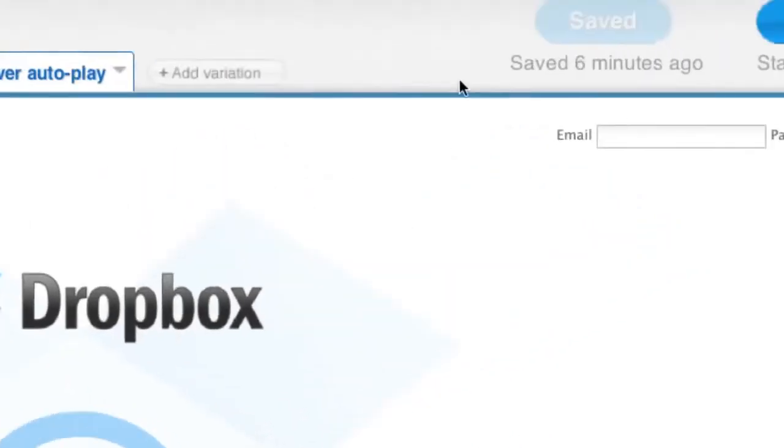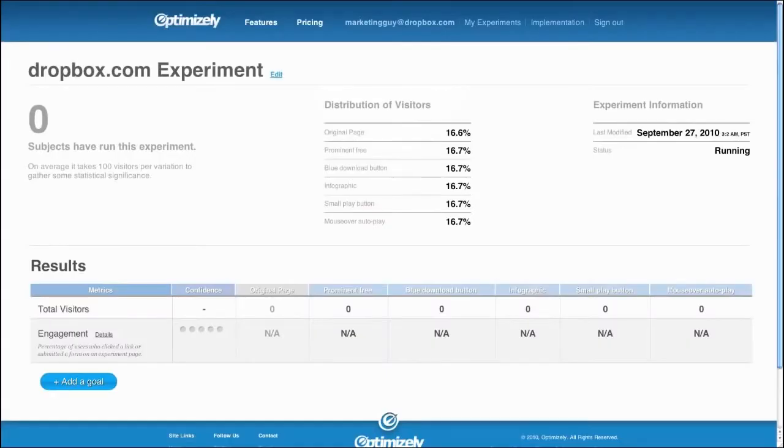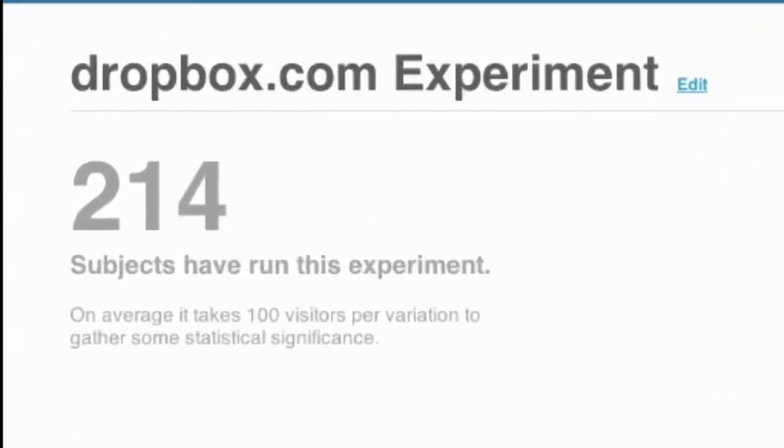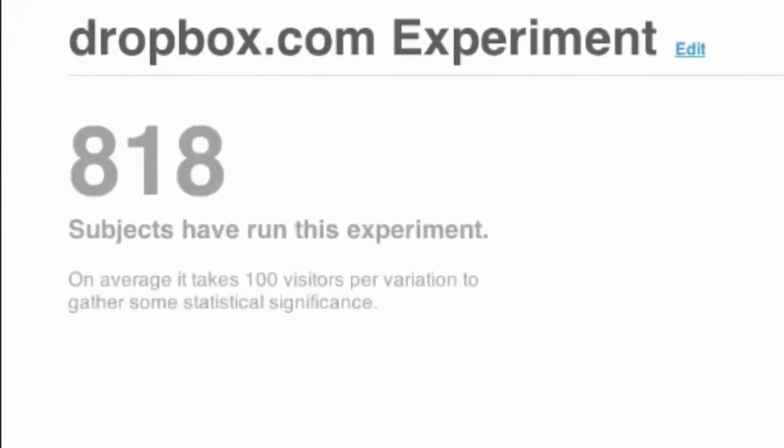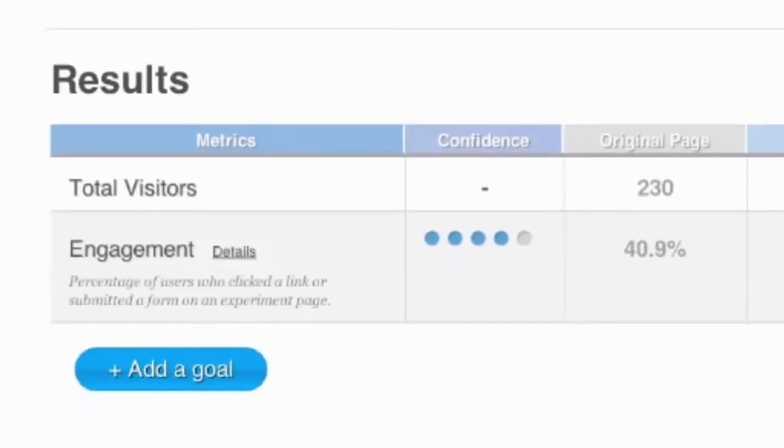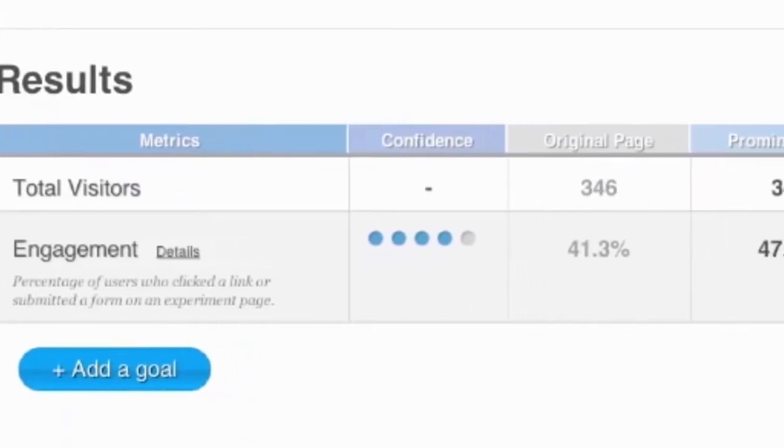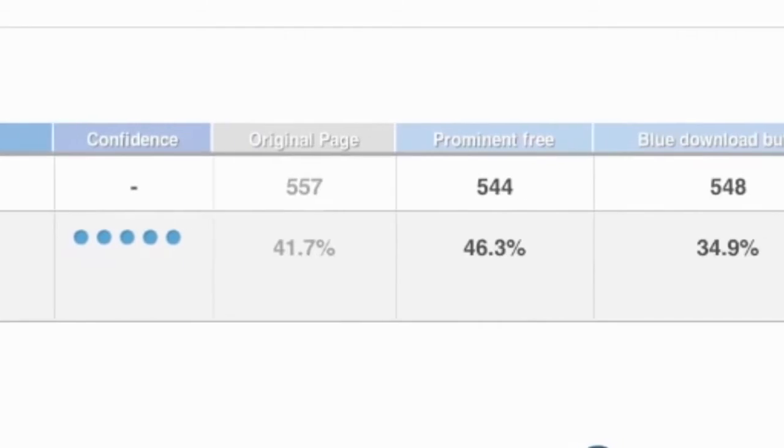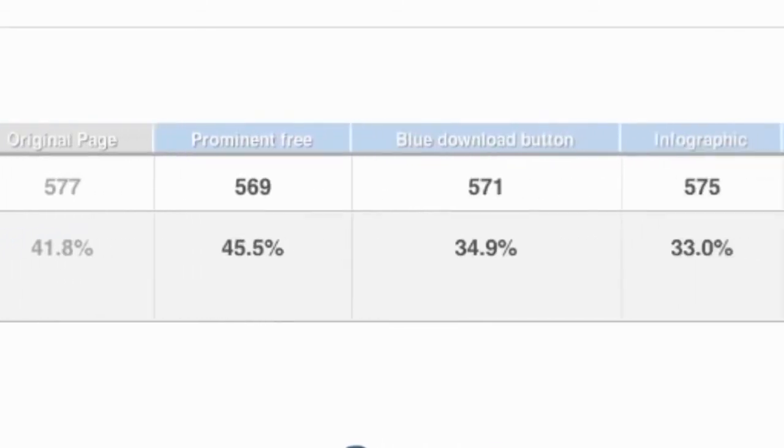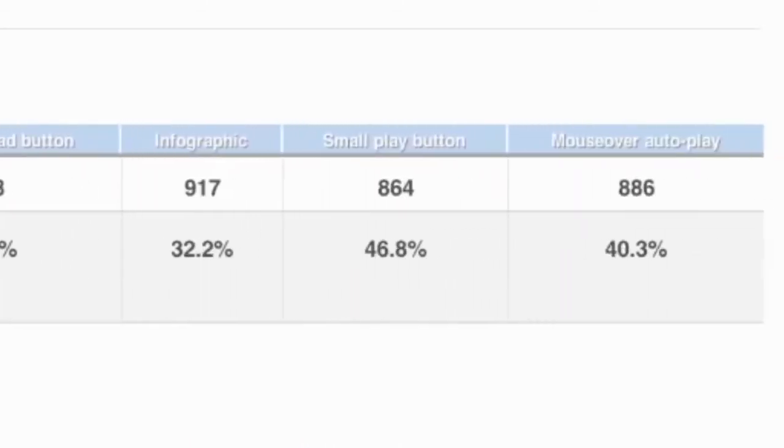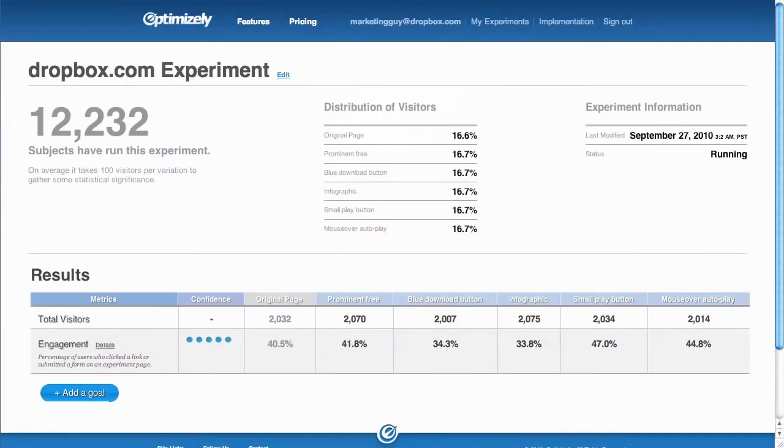Now that the code snippet is on the site, we will begin collecting data immediately and you can see the results in real time. The default metric we show you on your dashboard is Engagement Rate. Engagement Rate is defined as the percentage of people who click a link or submit a form on an experiment page. Here you can see the different engagement rates for each variation.